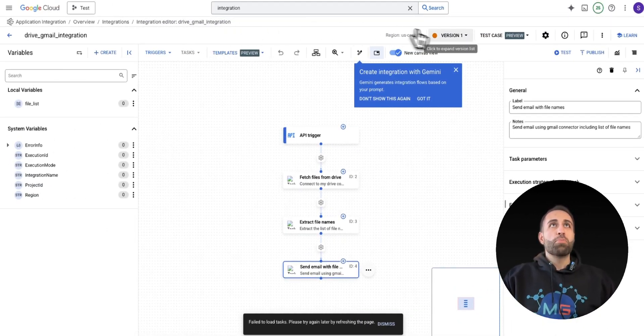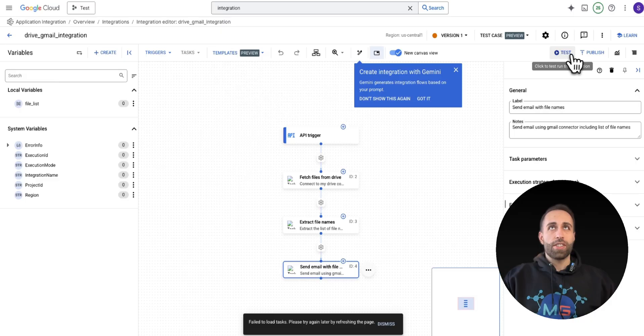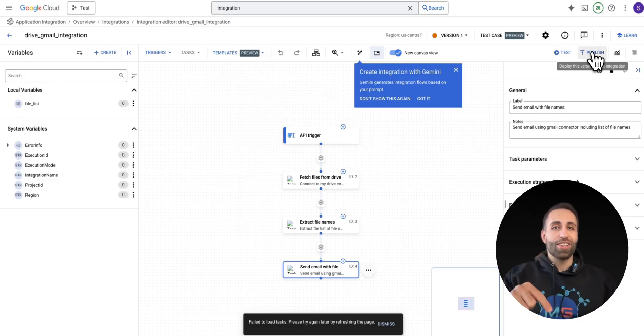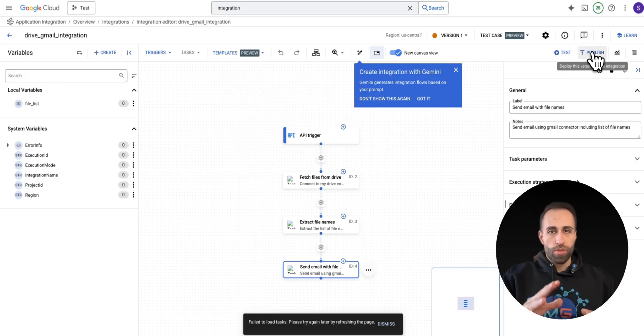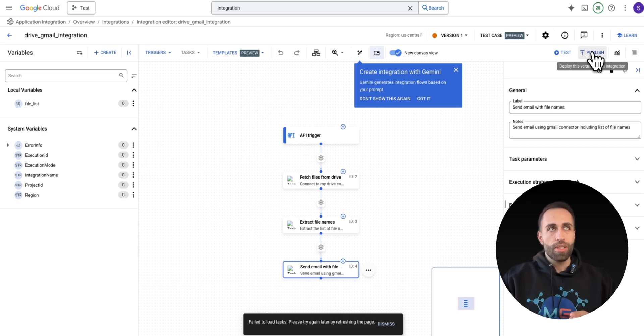So when I publish this, now my agent can call this as well. For this demo, I'm not going to do that, but I just wanted to show you all the possibilities.